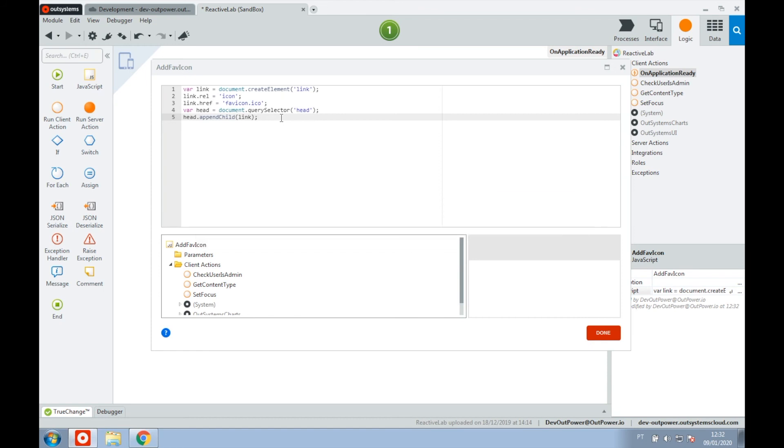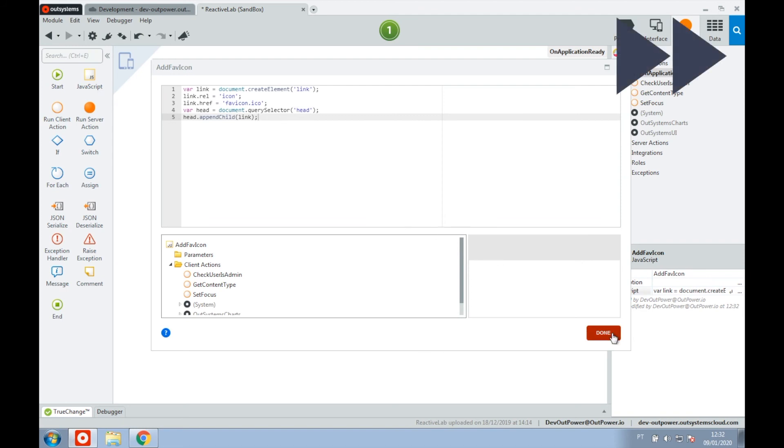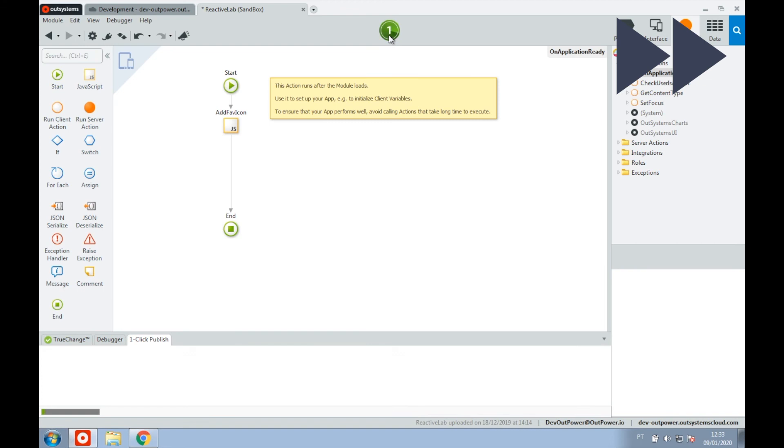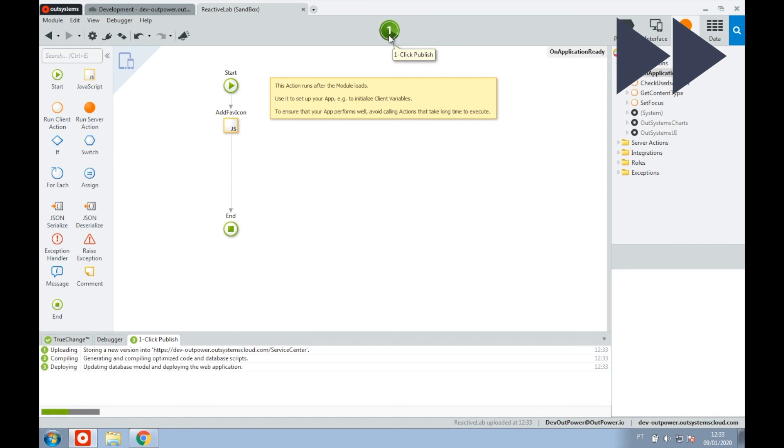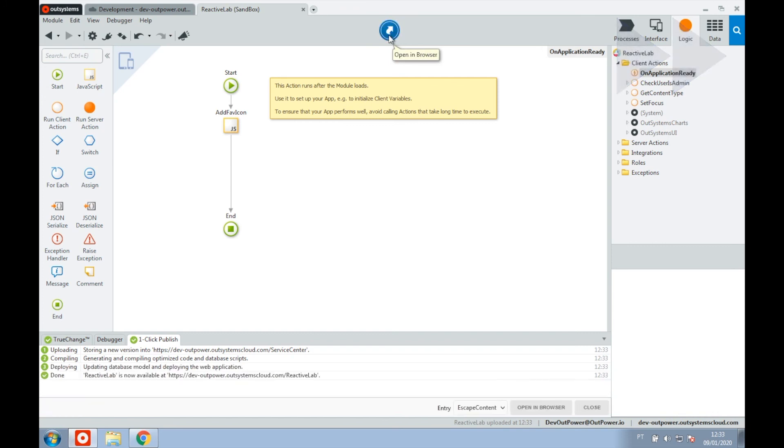Great! Now let's publish and test our development. Once this is done, you can see that the favicon loaded properly.